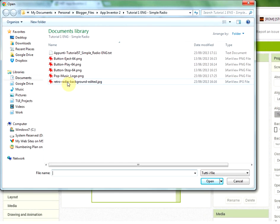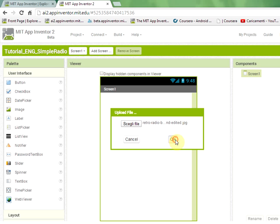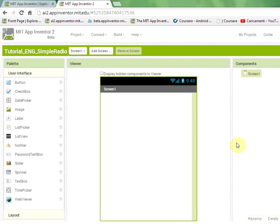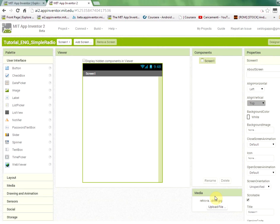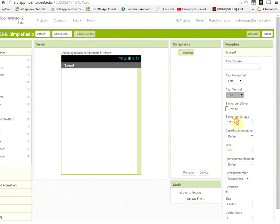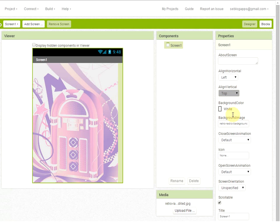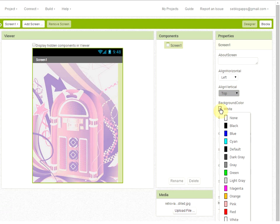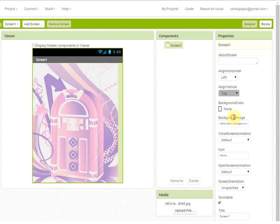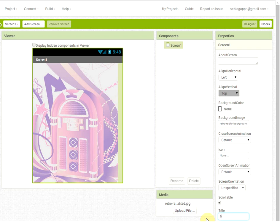I created a JPEG background image for this application. After you select it, you go to background image and you select this file. Remember to put background color to none to show all your components over the background. We change also the title of the application to simple radio. So we see that the changes appear here.